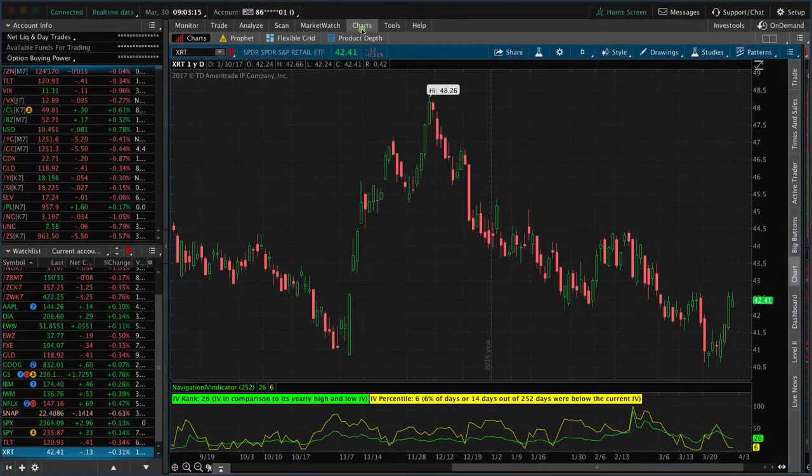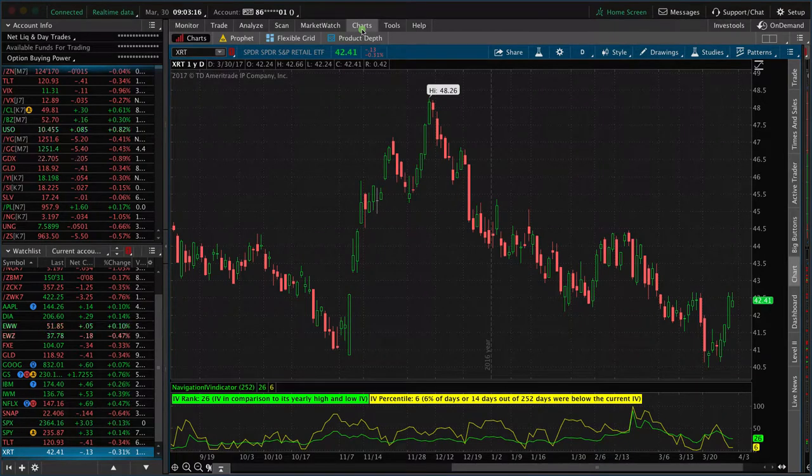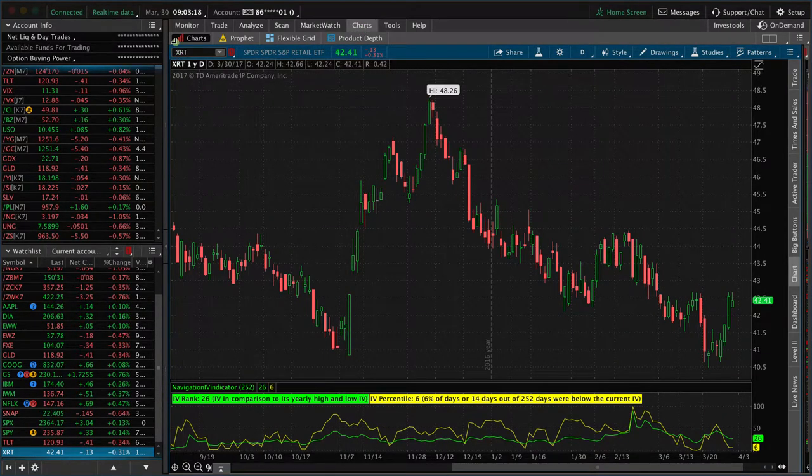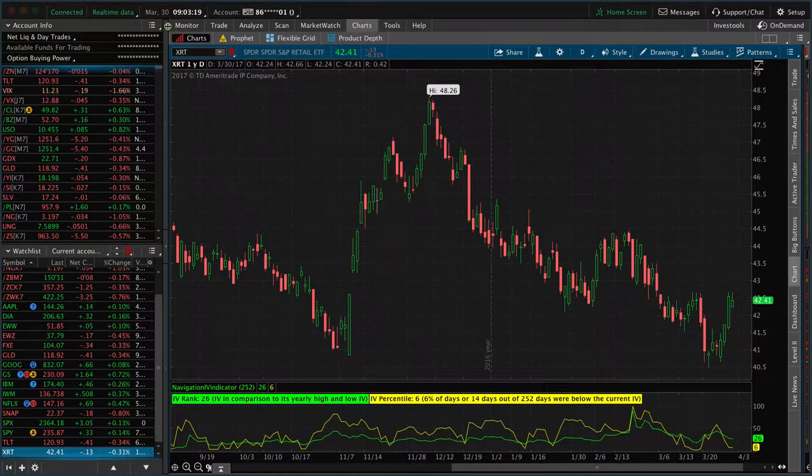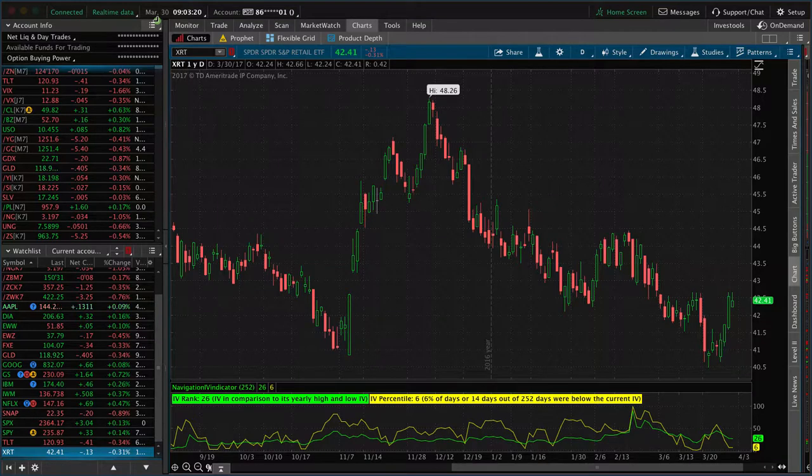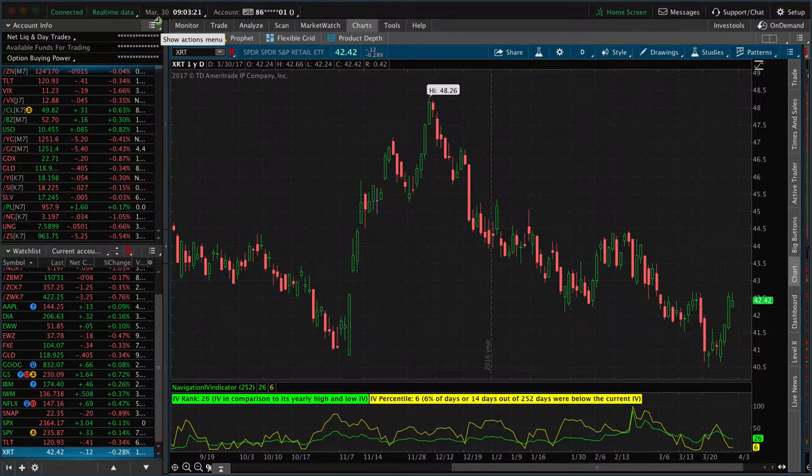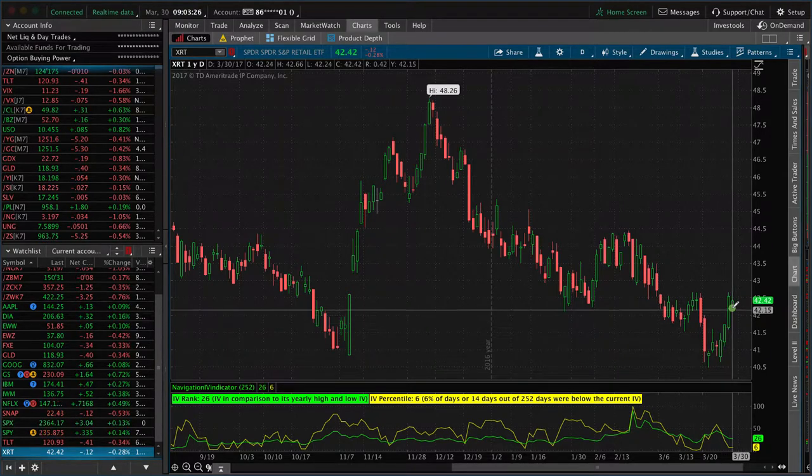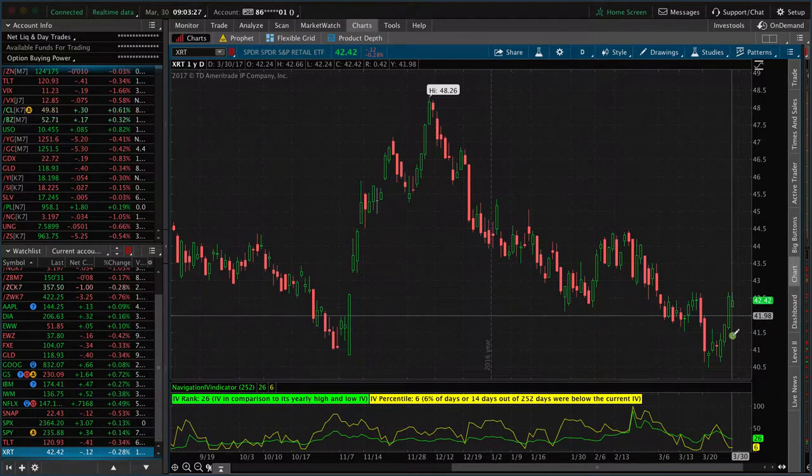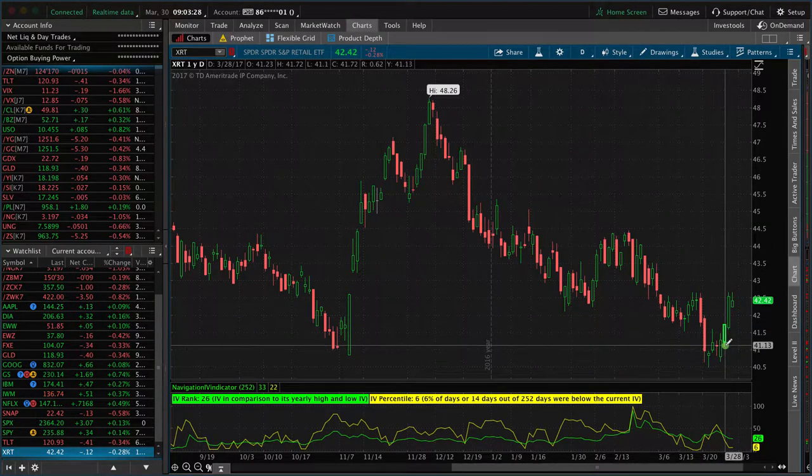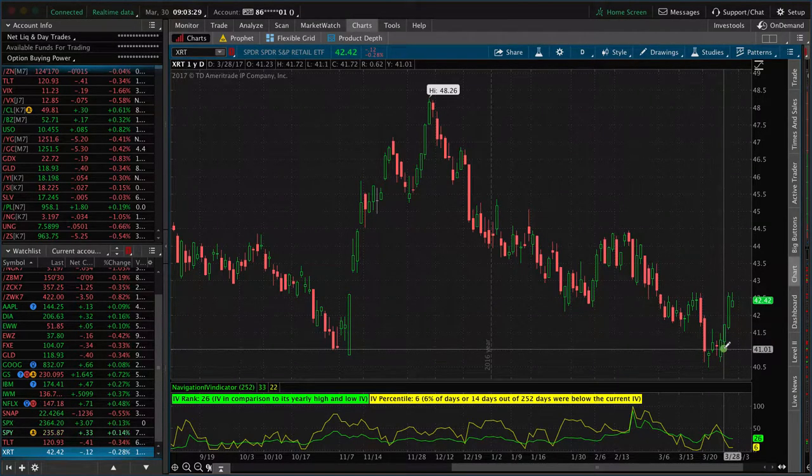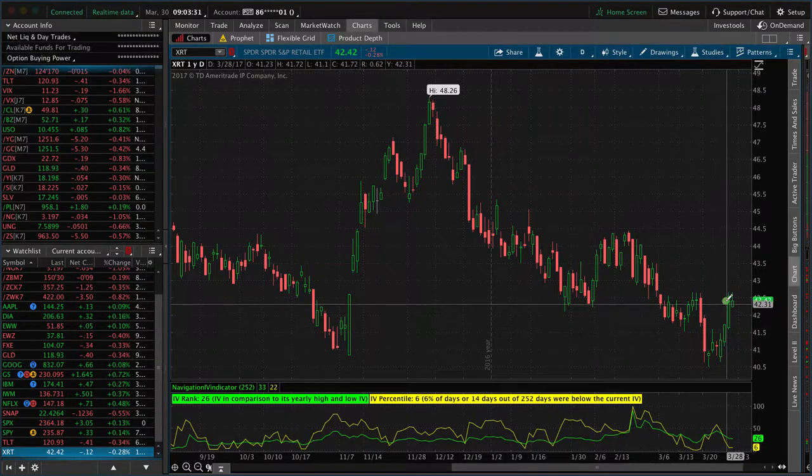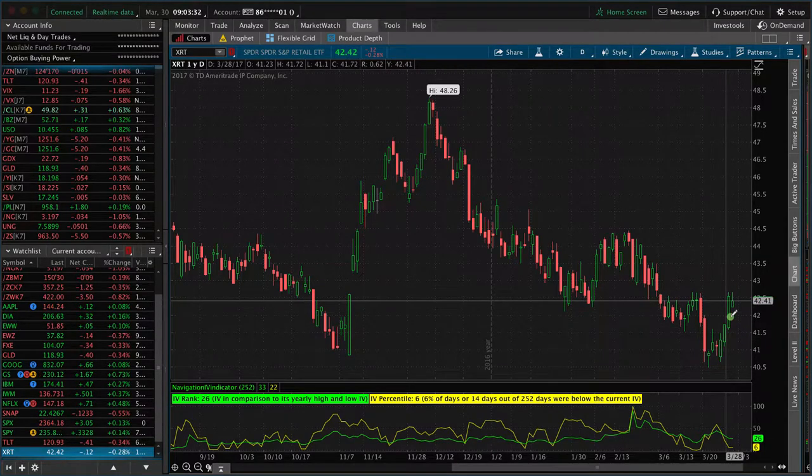I ended the video after we entered the XRT trade, but I thought I'd come back just a few days later. We entered that trade on March 24th. Today is six days later, March 30th. Price has moved up nicely for us. Got in at when price was about $41. It's moved up to a little over 42.